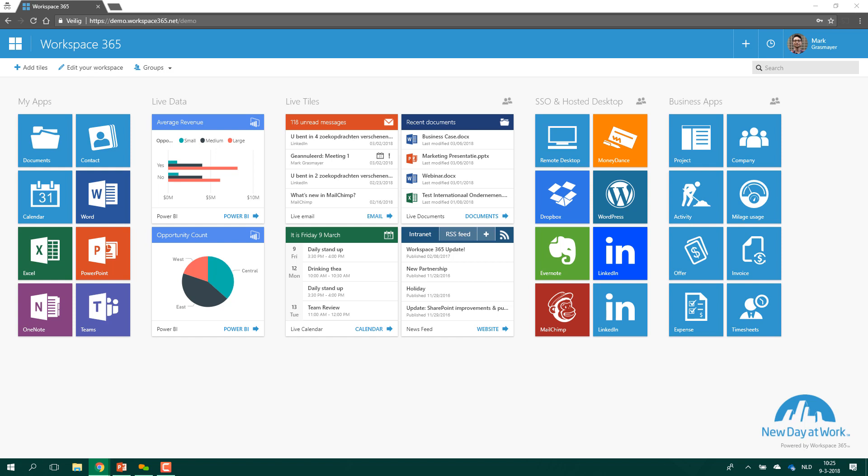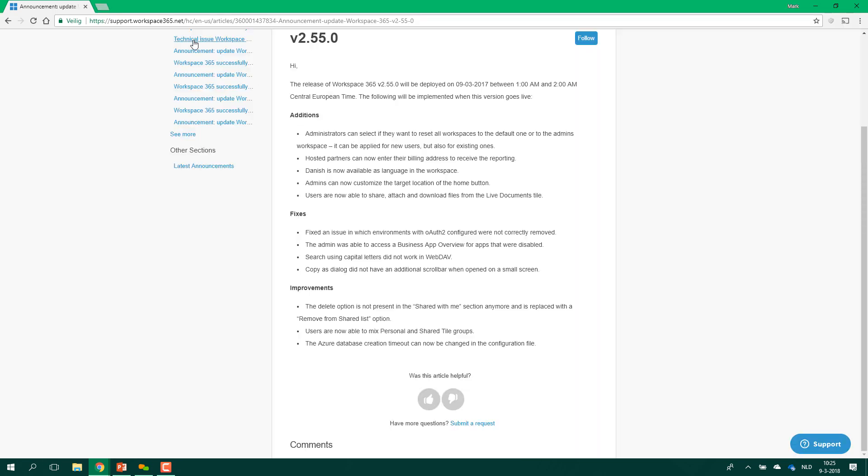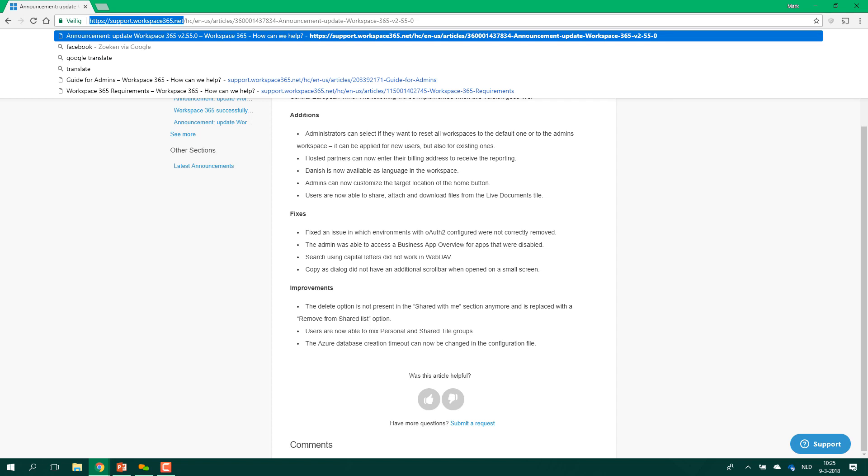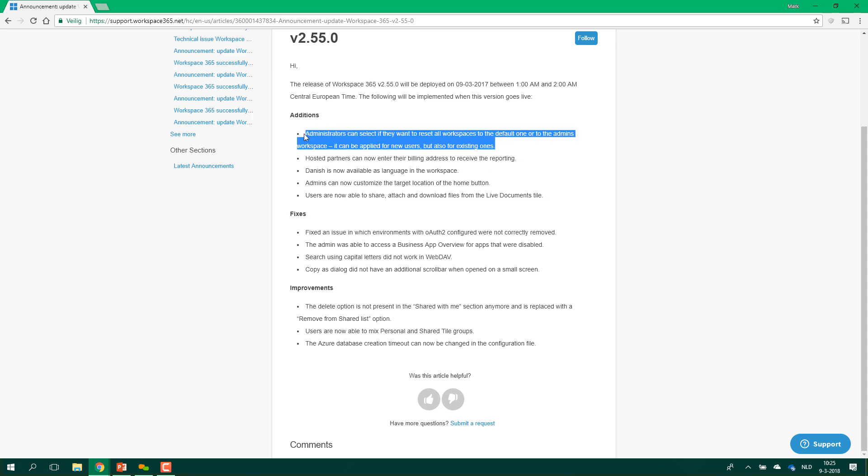To start off, I will only show the user part. If you go to workspace 365 to support workspace365.net, the link in the chat, there you find an overview of all the announcements but I will quickly highlight some things.